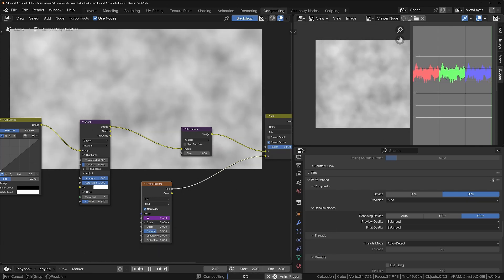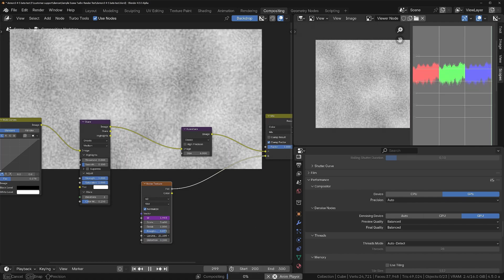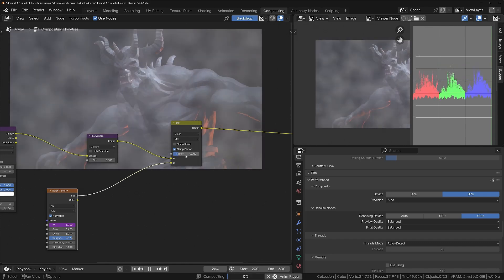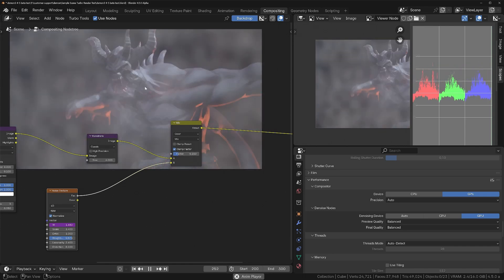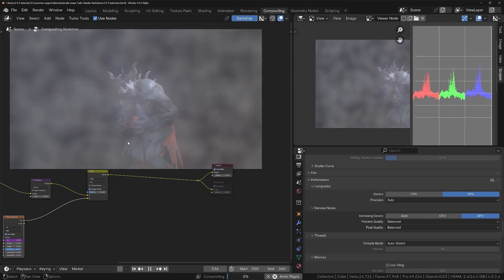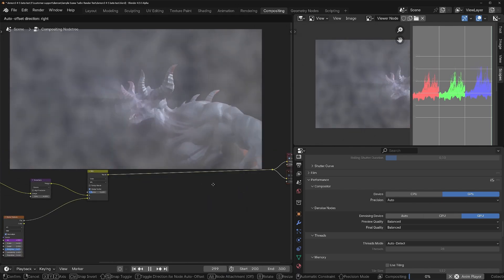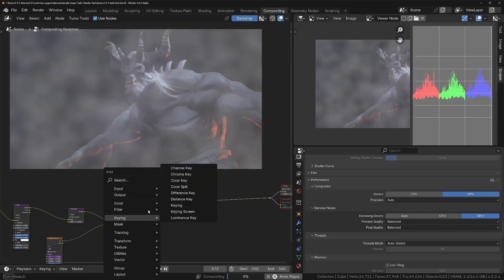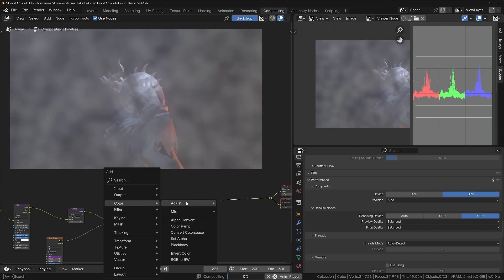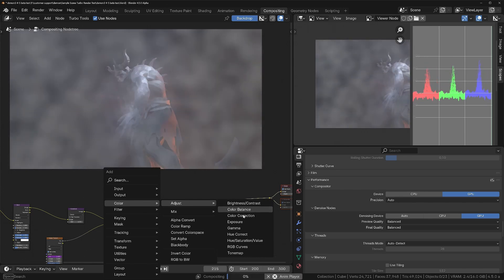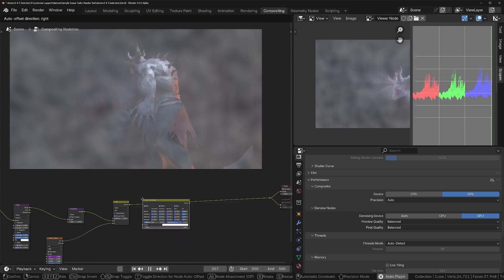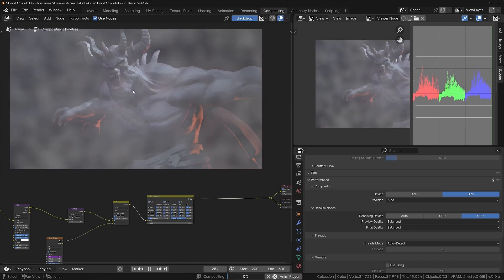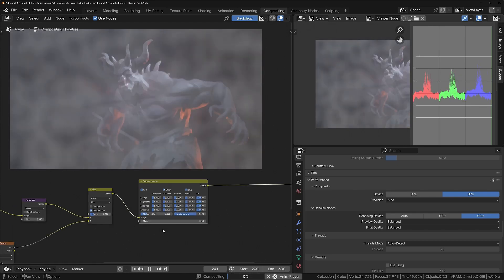Setting the mix back to about 0.2 we've got the smoke over the demon and we're still going strong. Let's add a Color Correction node — quite an intensive one. Drop this in, move it onto the wire. It did temporarily slow down but it hasn't crashed, which is the main thing I'm looking for.